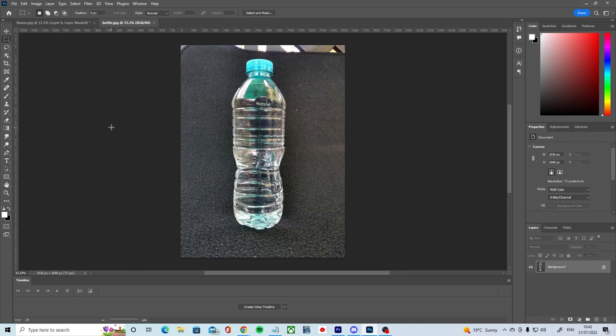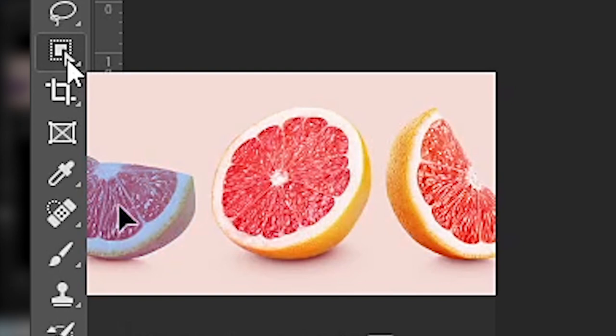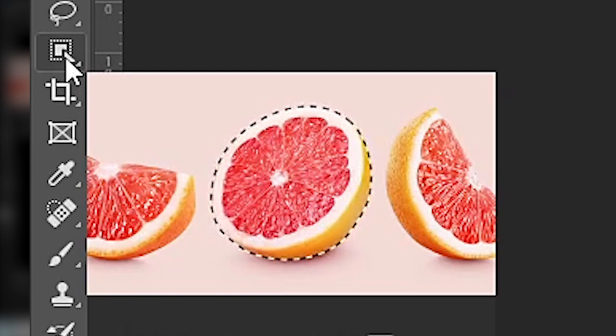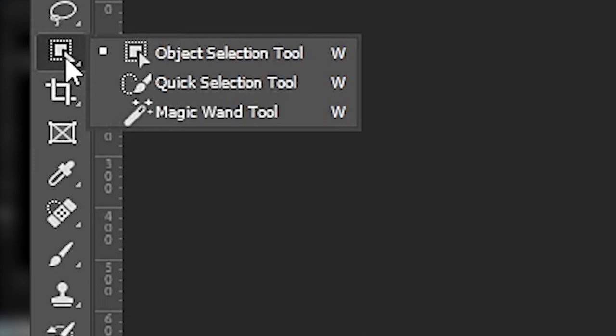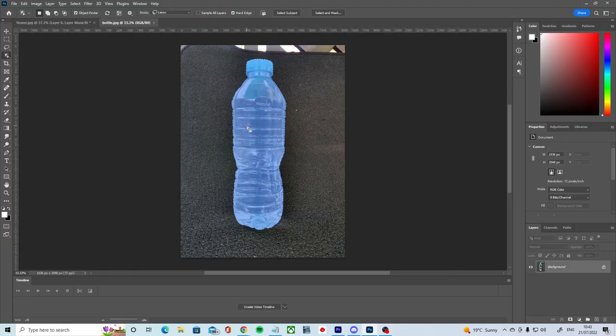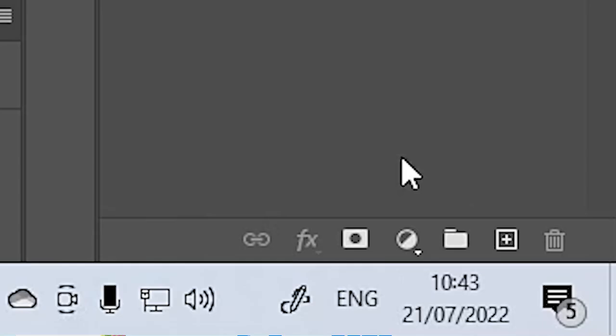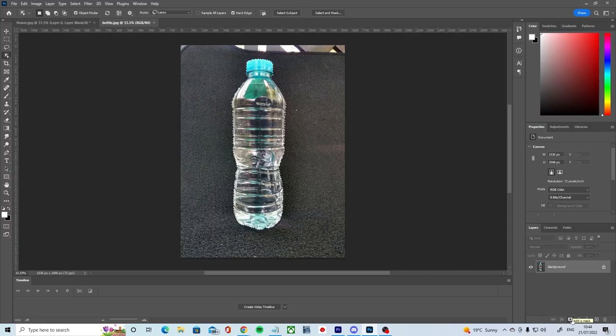We can start by making a selection using one of Photoshop's many selection tools. In this case we'll use the amazingly powerful object selection tool. If the object selection tool isn't immediately visible, remember that you can hold down your left mouse button on a tool to bring up additional related options. With our image selected, which these marching ants demonstrate, we have two ways of converting it to a mask. We can simply choose to add a mask to our image with our add a mask button, and the selected part of the image will be converted from a selection to a mask.